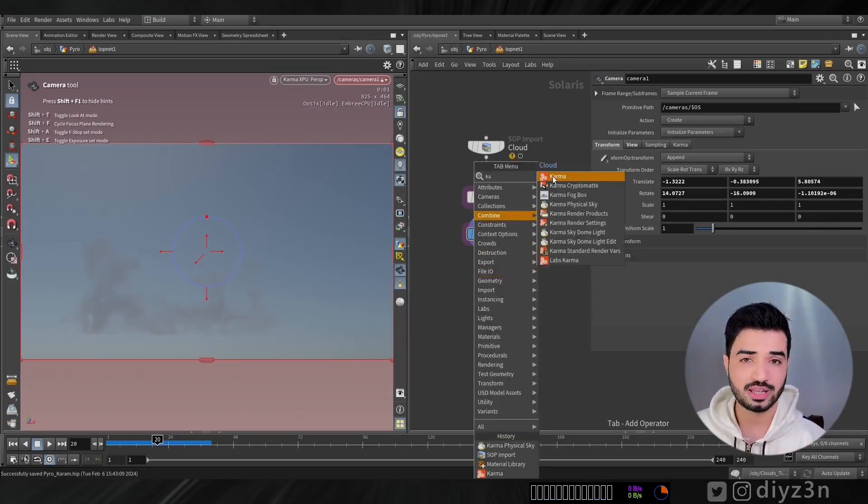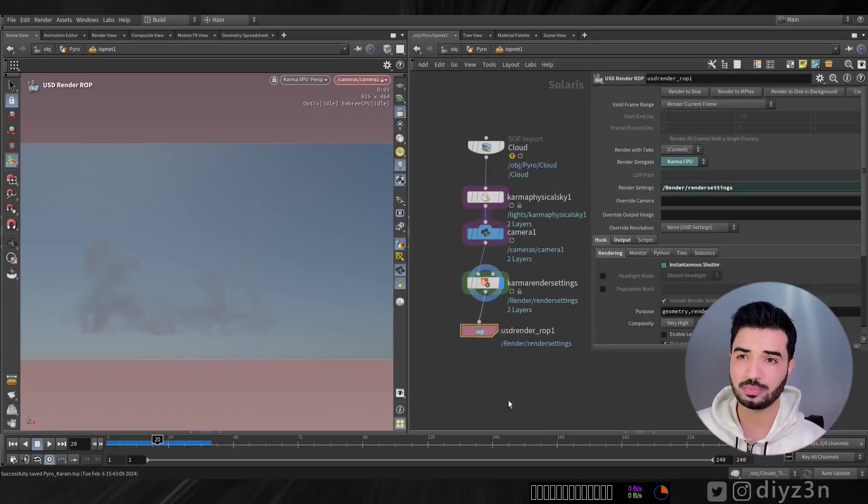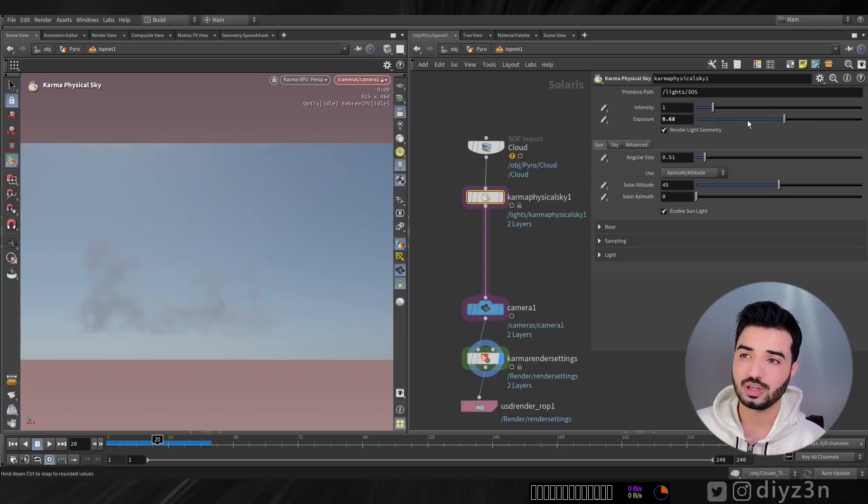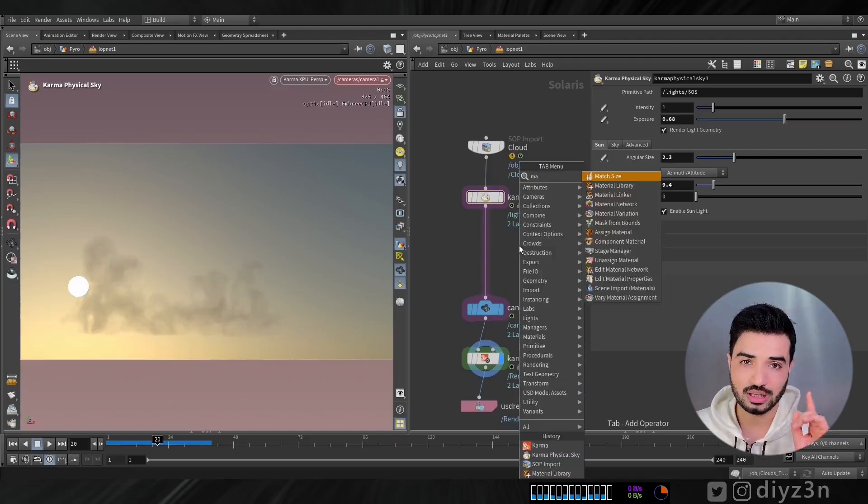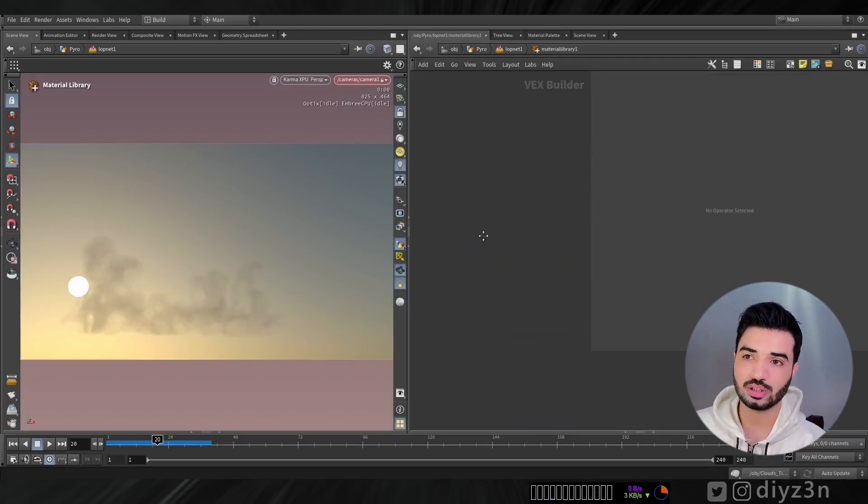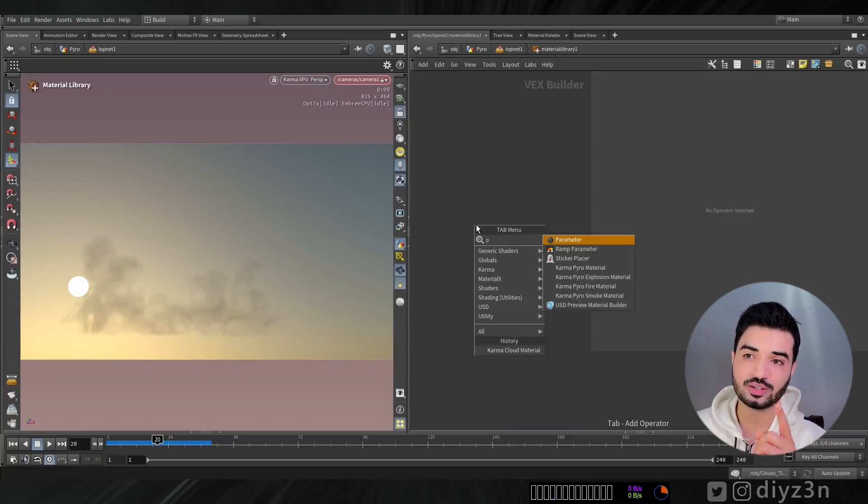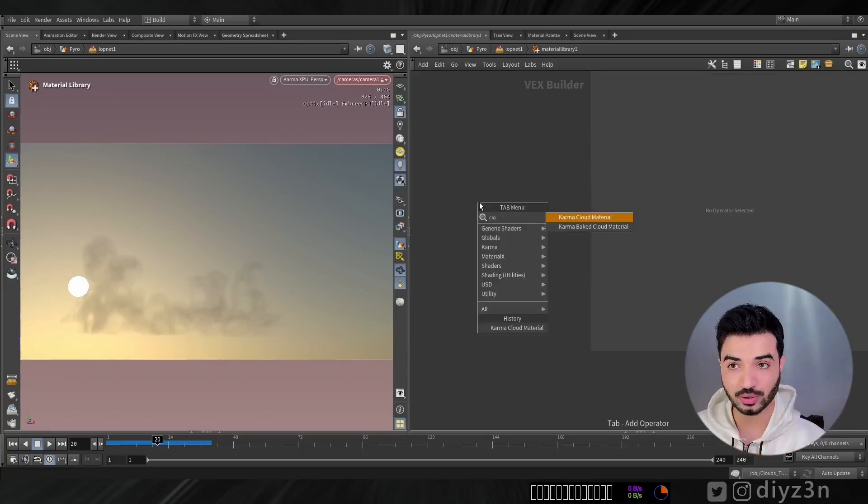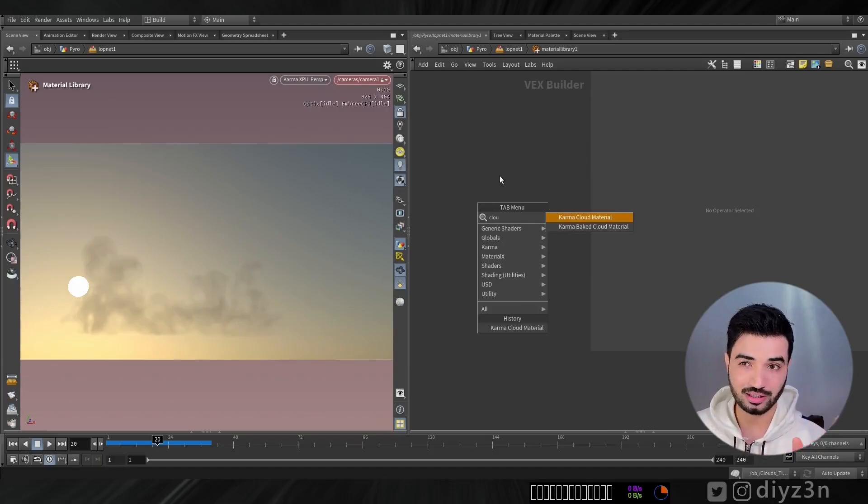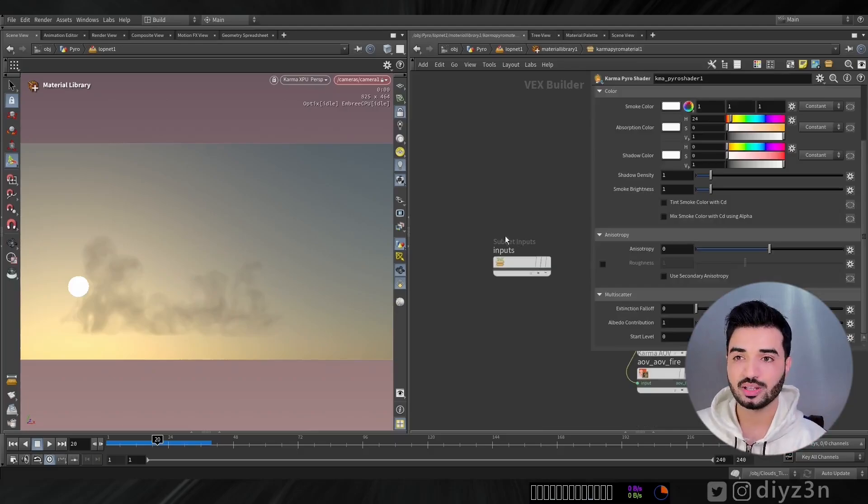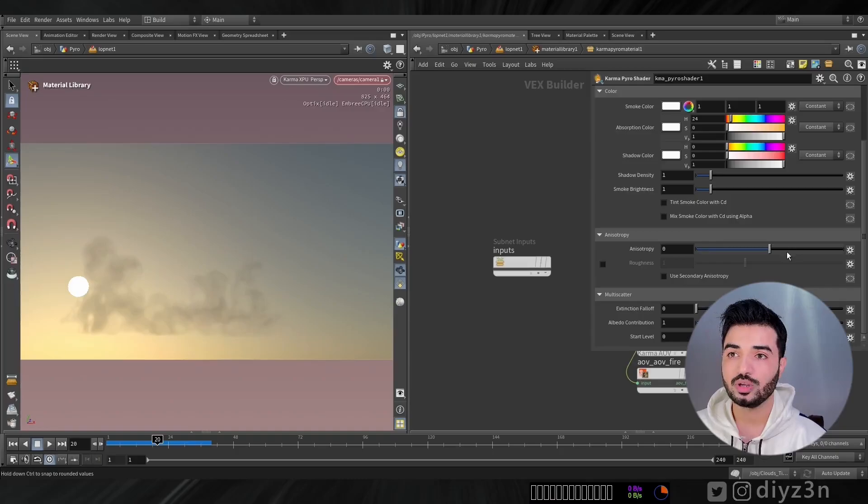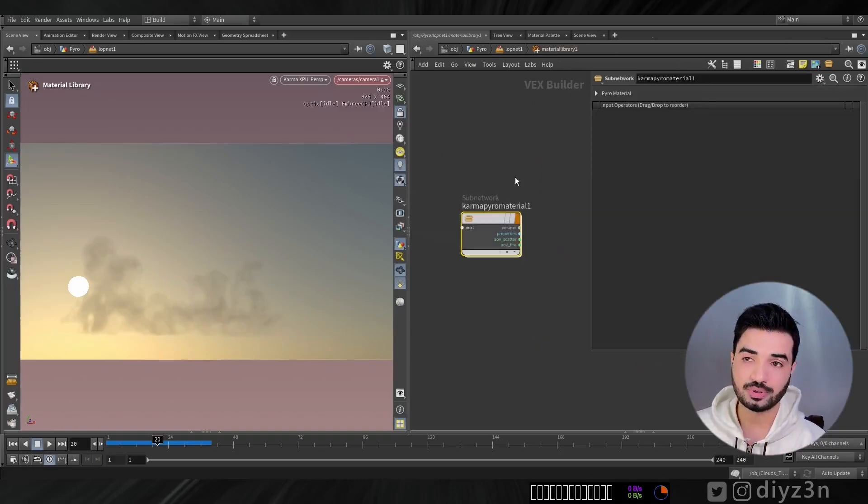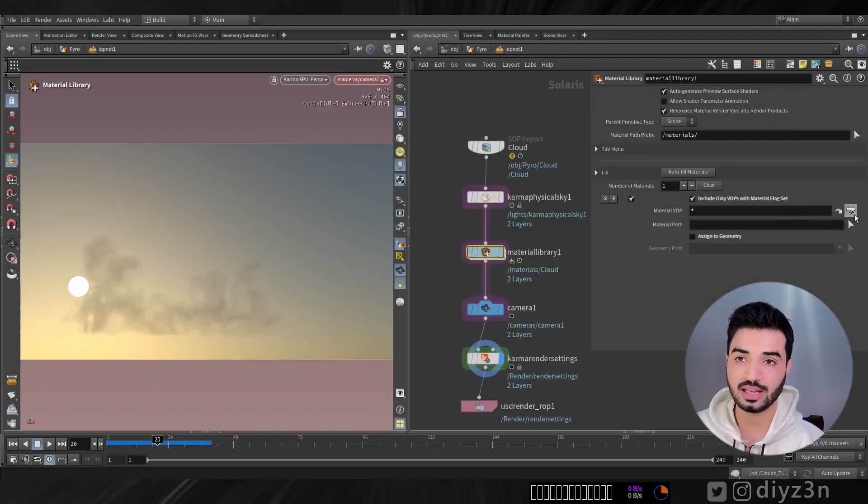Now, you see, we have this basic sub-network, sorry, lab network. And you see, we have this sun and the physical sky. And now, let's do a material using material library. And we have this awesome cloud material and pyro material. They are similar, but we're going to use pyro material as a cloud material. You see, in here, we have this awesome parameter. And let's rename that to cloud.